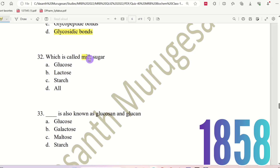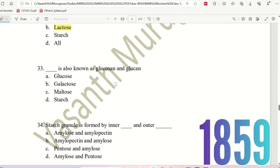Question 32: Which is called Milk Sugar? The choices are: Glucose, Lactose, Starch, or All. In this topic we will talk about Milk Sugar.